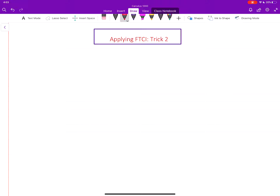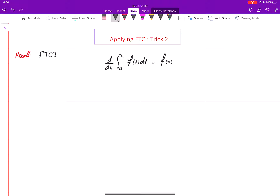In this video we will introduce another trick to help apply the Fundamental Theorem of Calculus for more general cases. To start, recall FTC1: the derivative of the integral from a to X of f(t) dt, for a continuous function, equals f(X). The integrating variable appears only inside the integral, the lower limit is constant, and the upper limit is exactly the variable we differentiate with respect to.